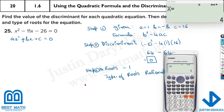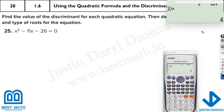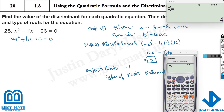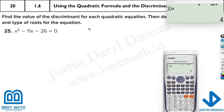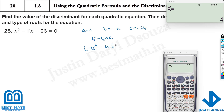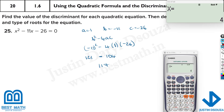Let's look at some other problems. For the next one, a equals 1, b equals minus 11, and c equals minus 26. The formula is b squared minus 4ac. It is (minus 11) squared minus 4 times 1 times minus 26. I made a mistake — minus times minus is plus, so the answer is plus 225.